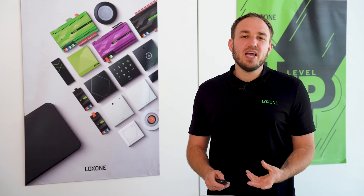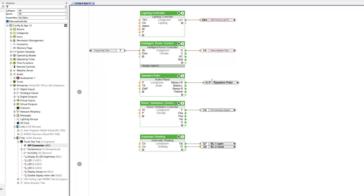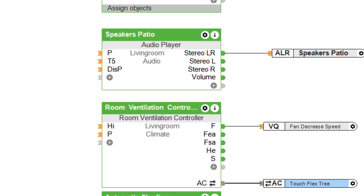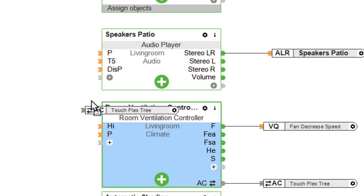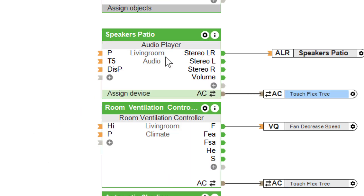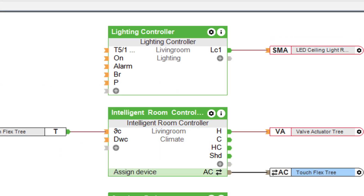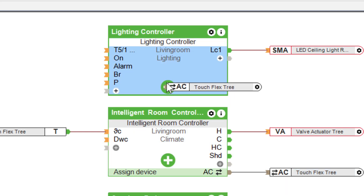The API connector is a bi-directional connector on the function blocks and enables even greater flexibility when addressing the blocks. You can use the API connector to address the inputs and outputs on components in a completely new way. This also enables the new Touch Flex to be integrated into the Loxone system.